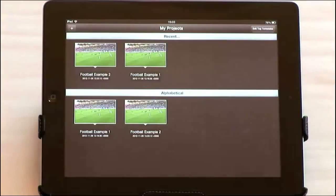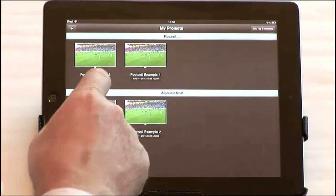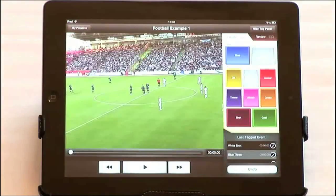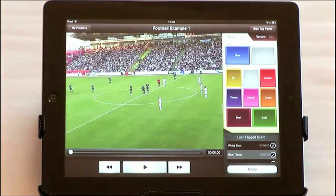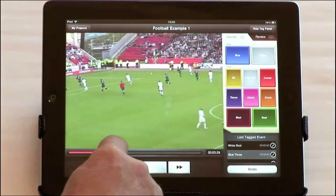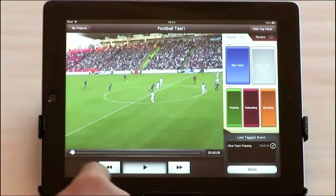Our Focus app enables you to import your video footage through iTunes, or even to capture and tag events live using your iPad camera.